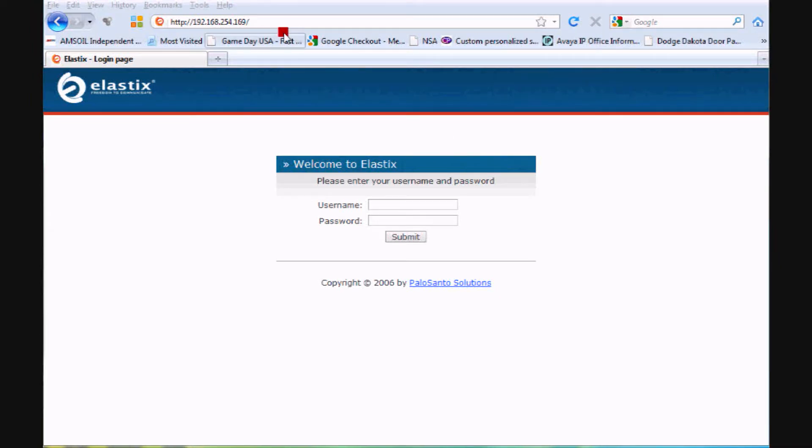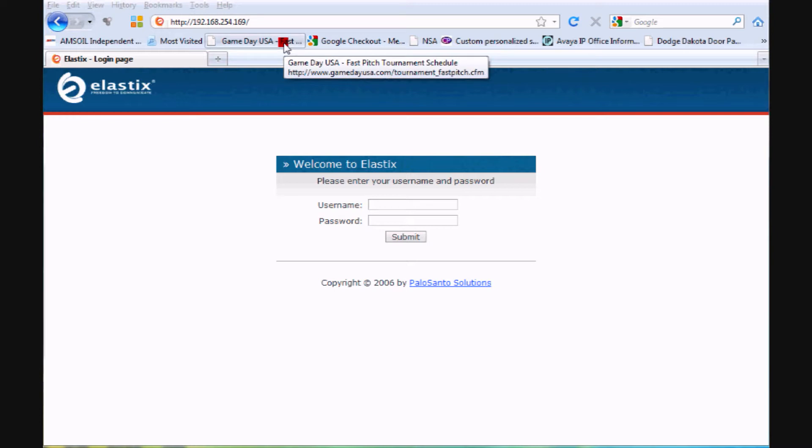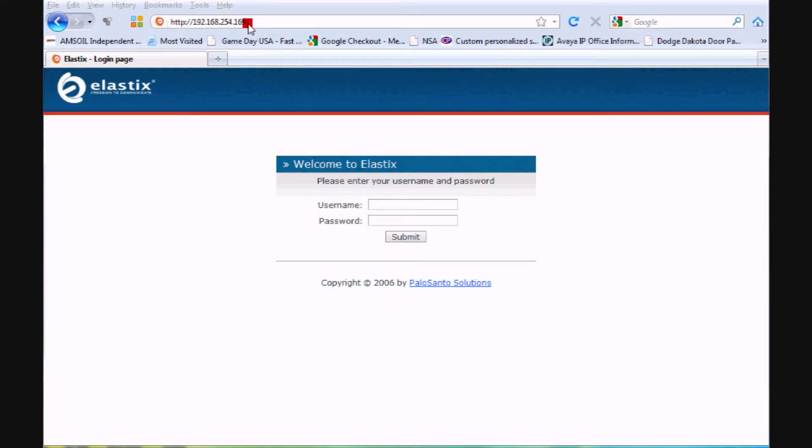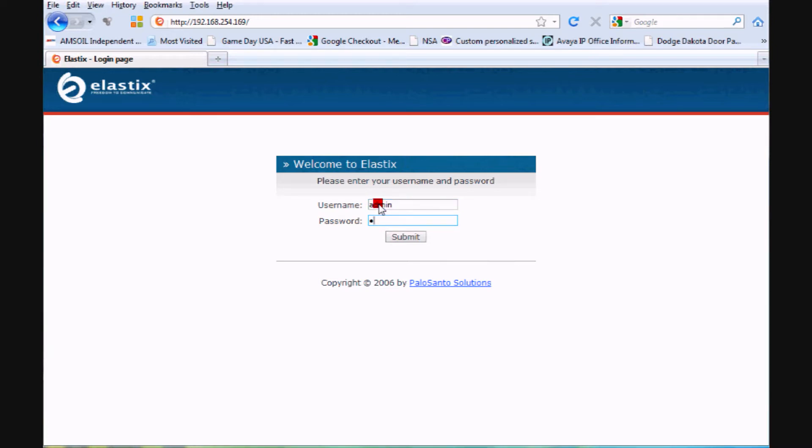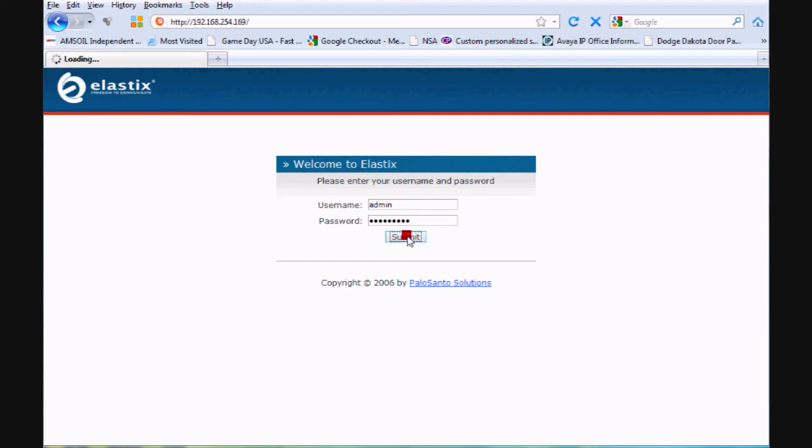The way we begin any administration task is we log into the telephone server. Take the IP address of your phone system and point your browser, in this case I'm using Mozilla Firefox, right to the browser. Log in with the administrator login and password, which will be given to you by the installers, and hit submit. That will log you into the system.